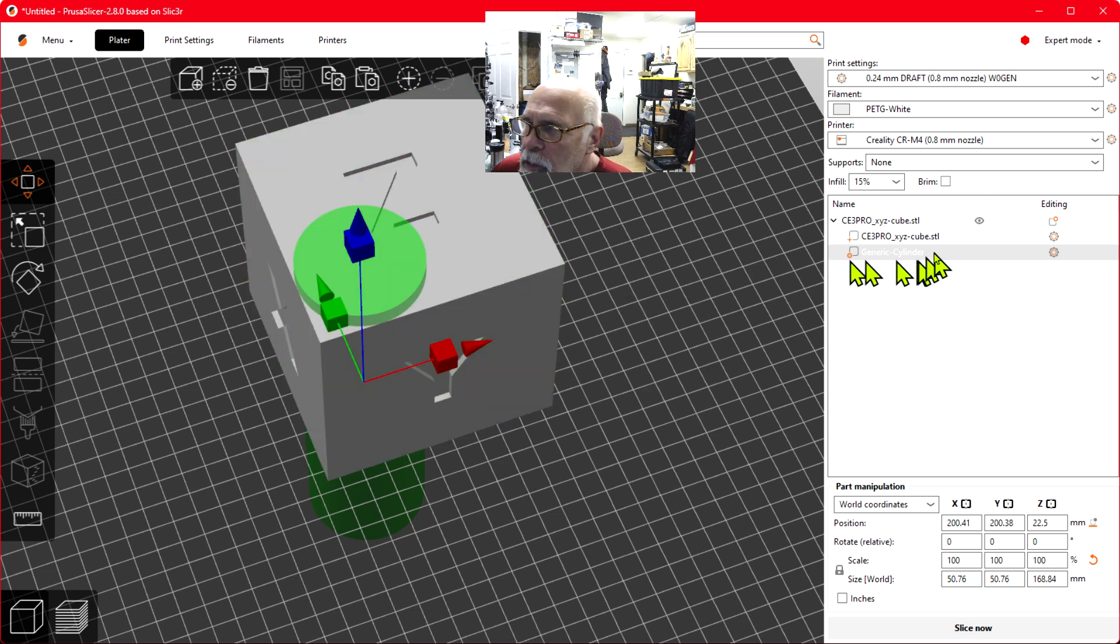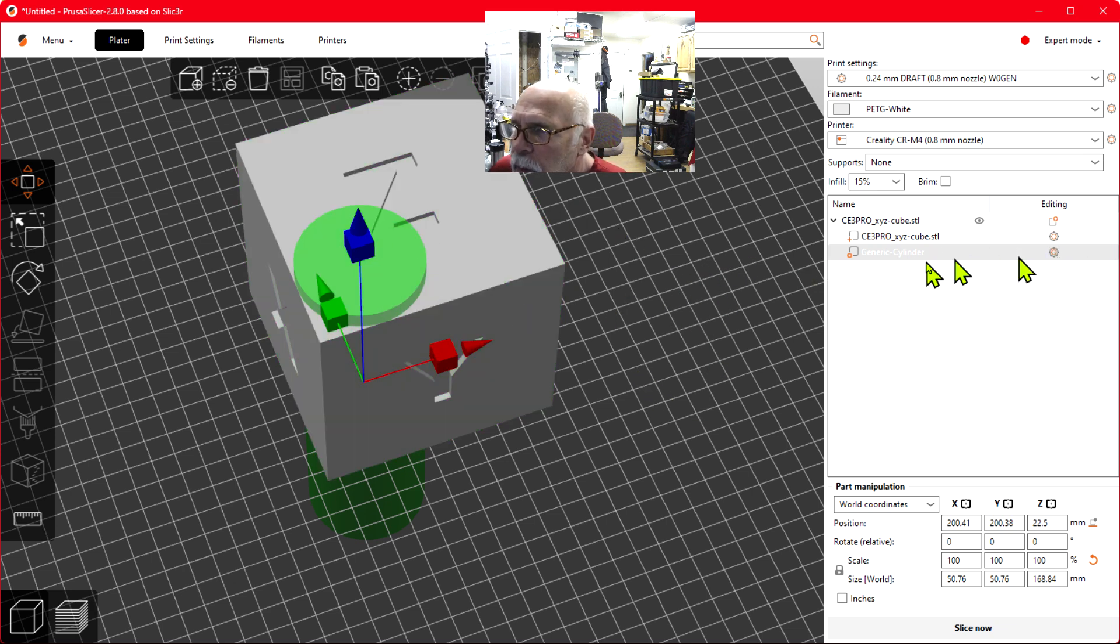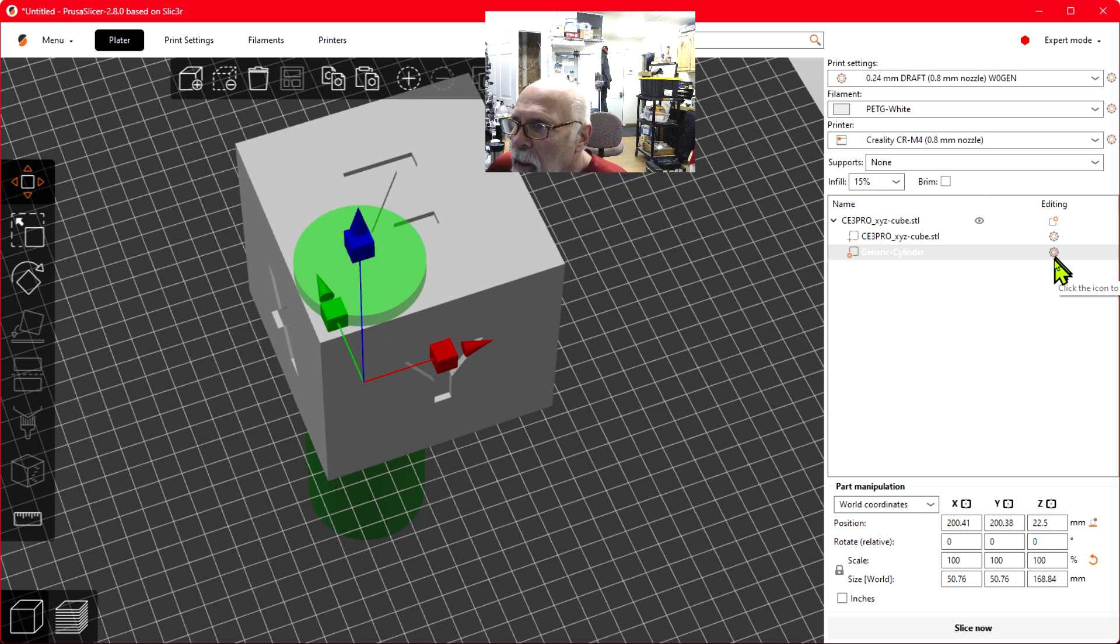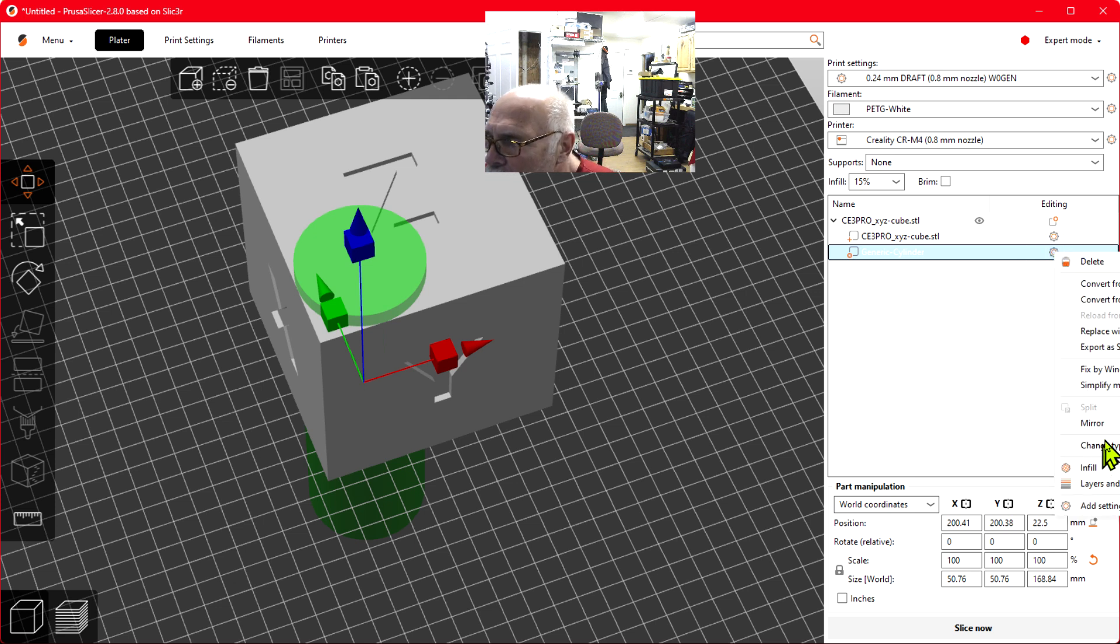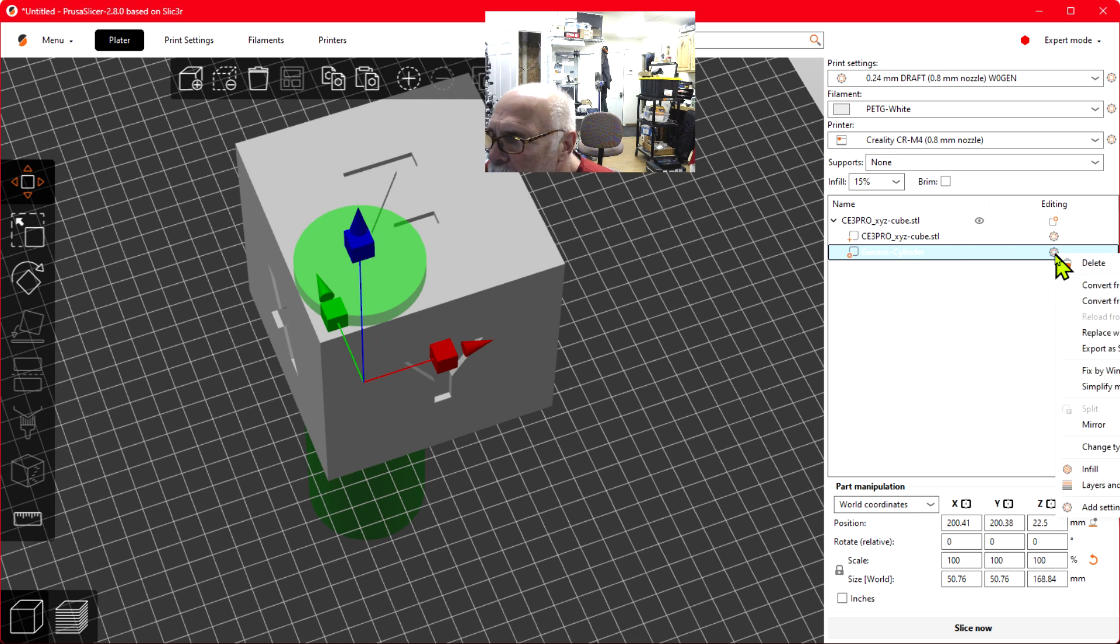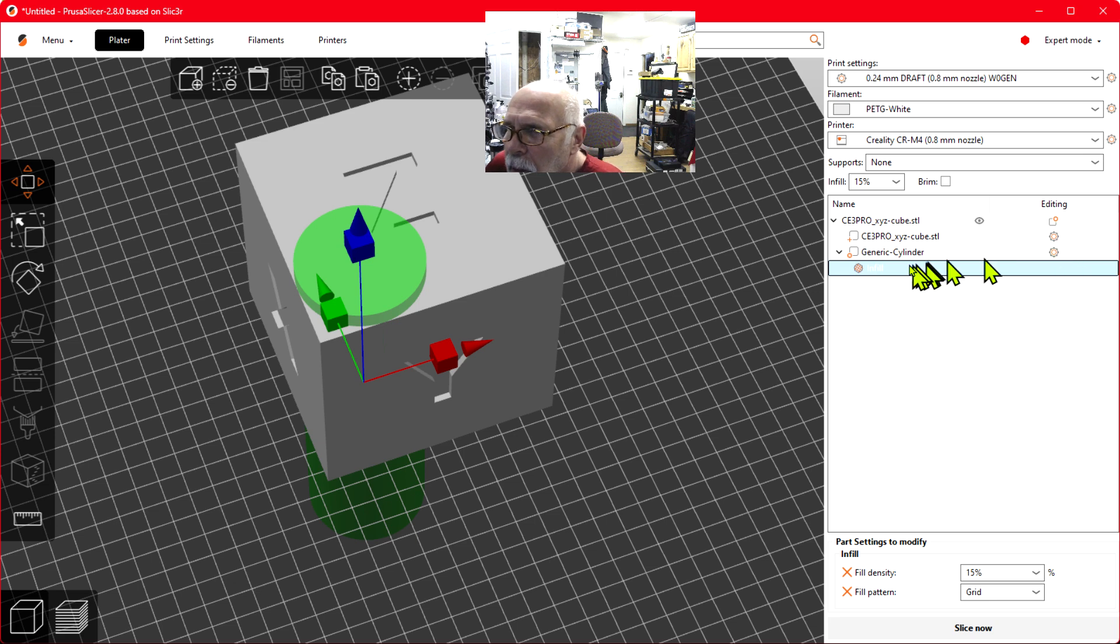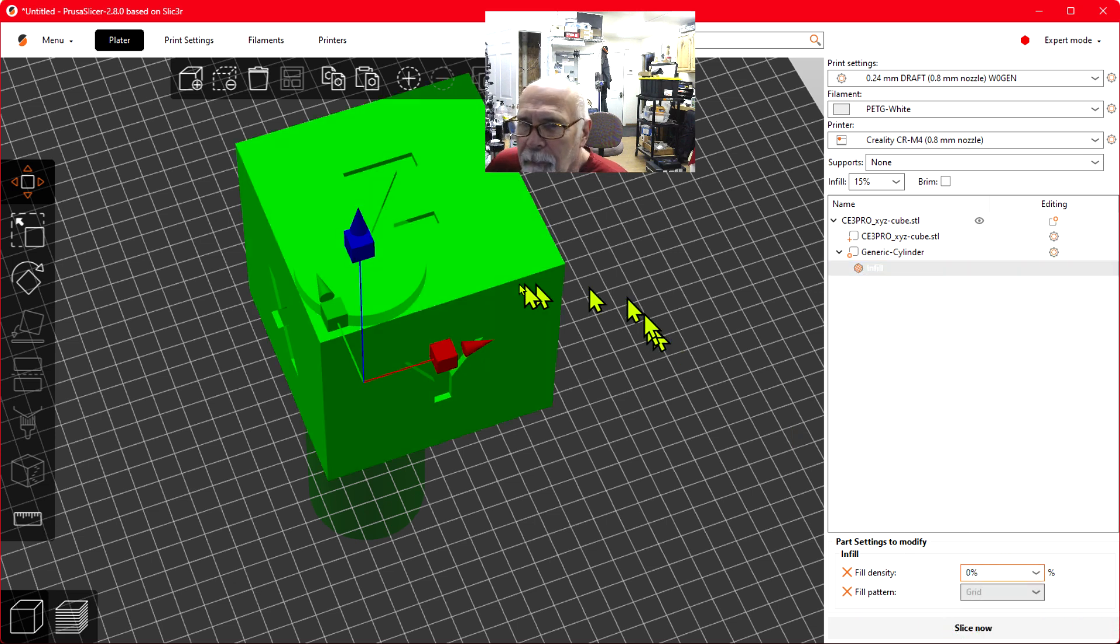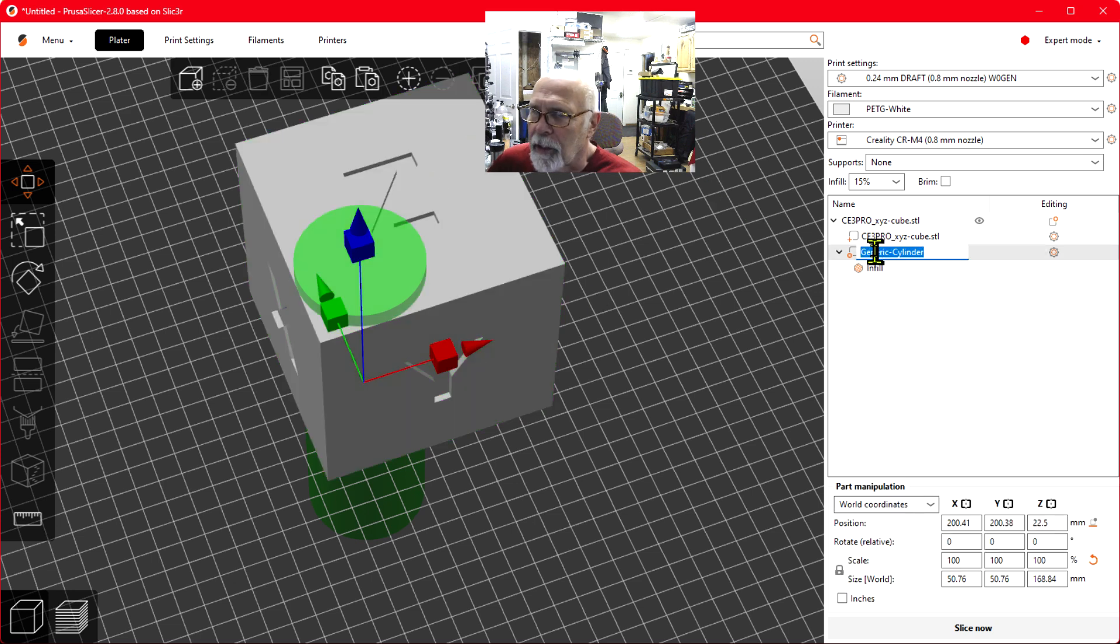While it's selected, I'm going to go over here on the right side, choose editing, go to add setting, and click infill. There's the infill, and let's make this one 0%. Now what's cool here is I'm going to take this and copy it, control-C, control-V.